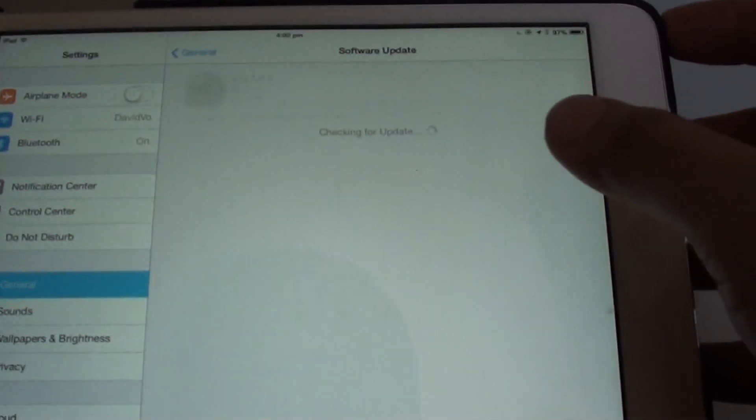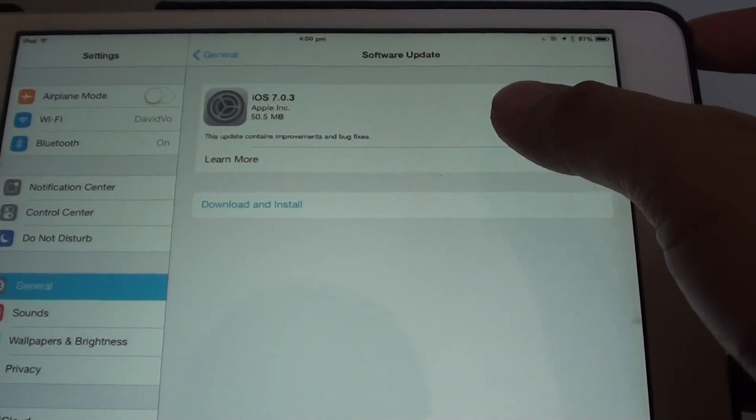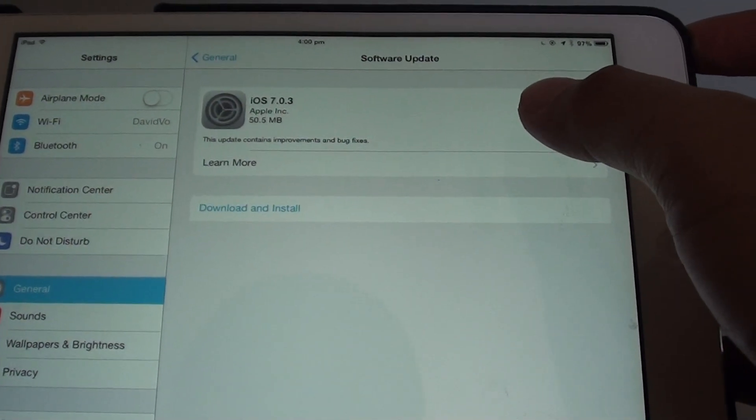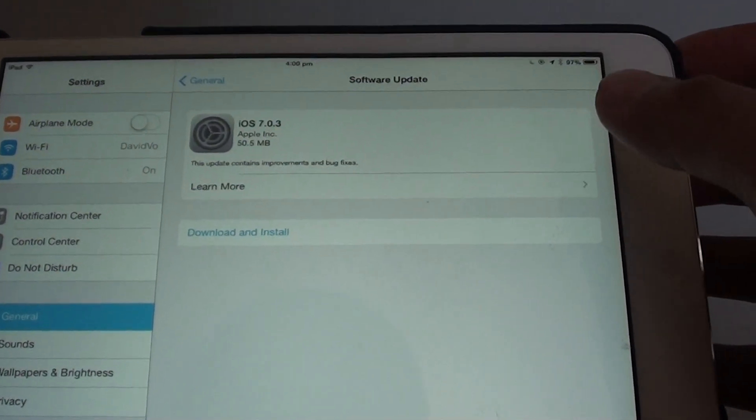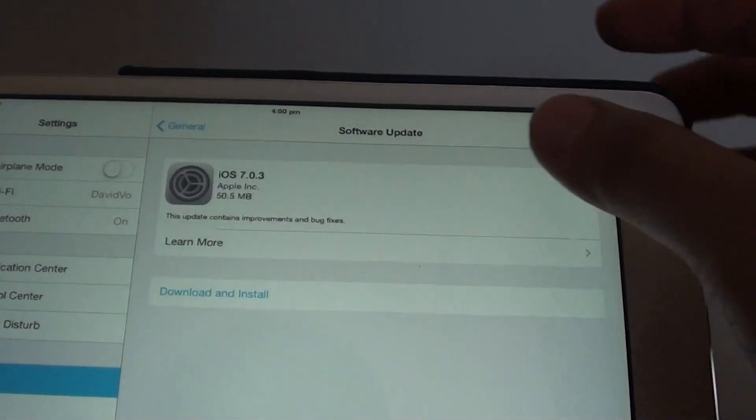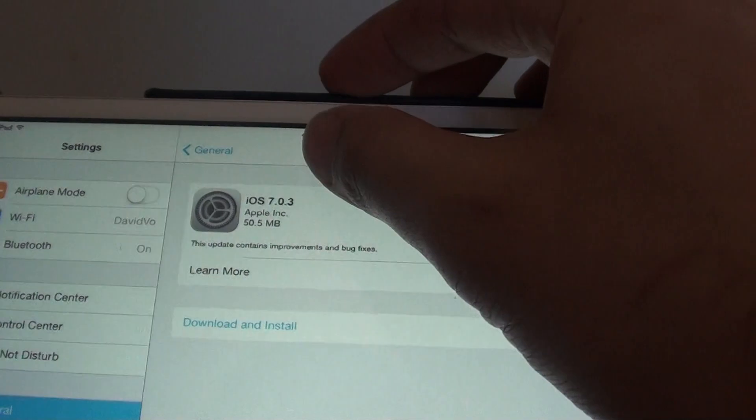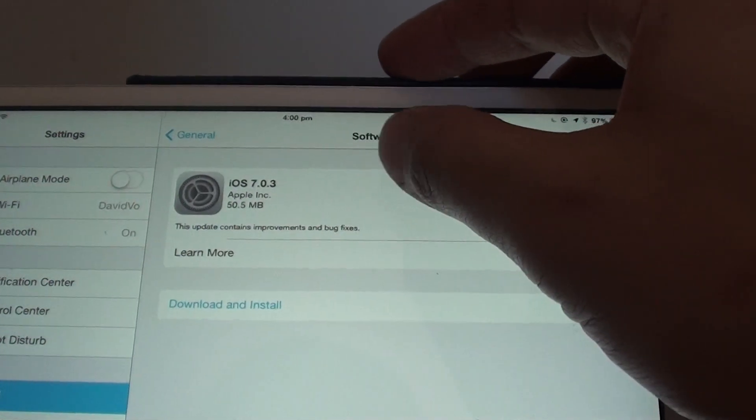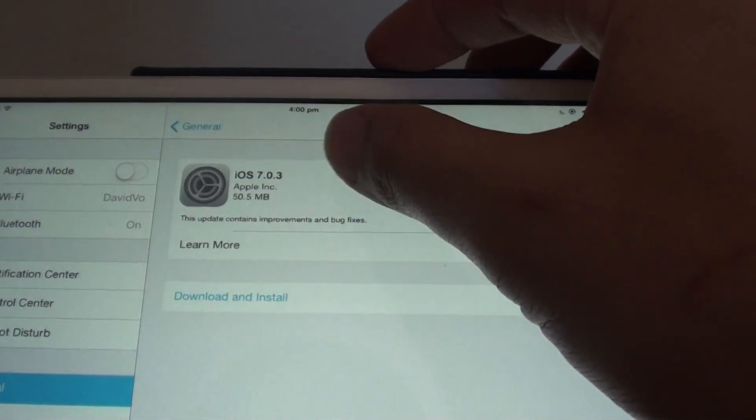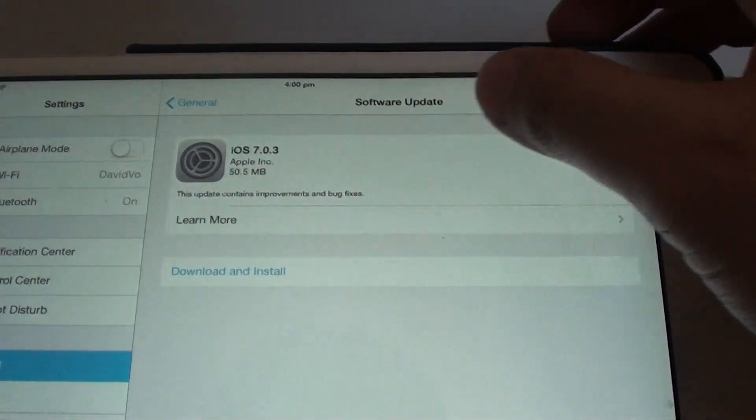Wait for the device to check for the software update. Here you can see there is a new version on your device called iOS 7.03.